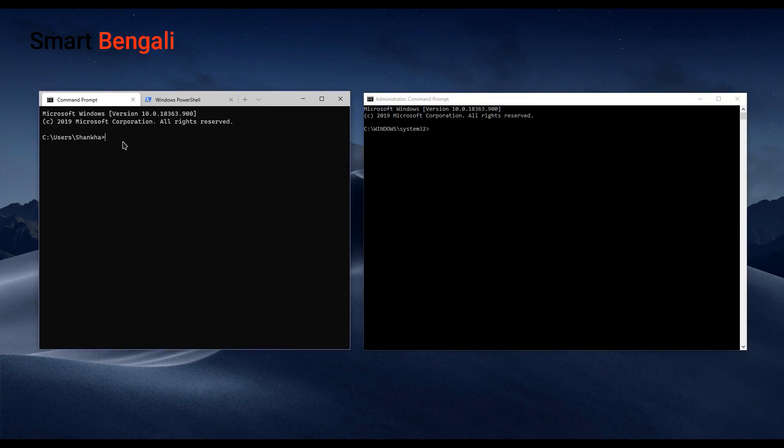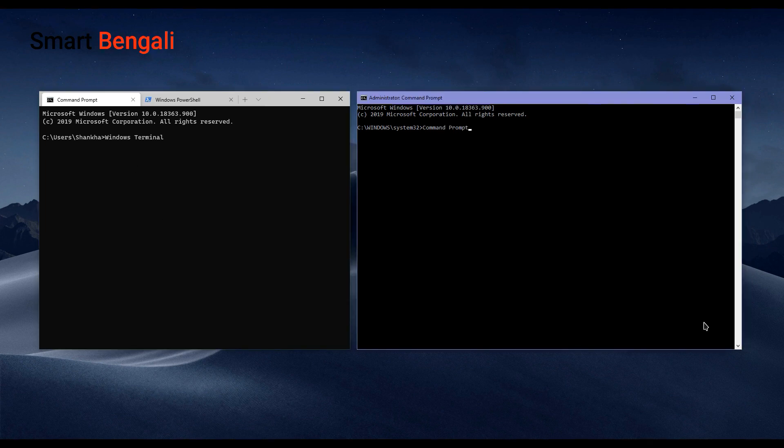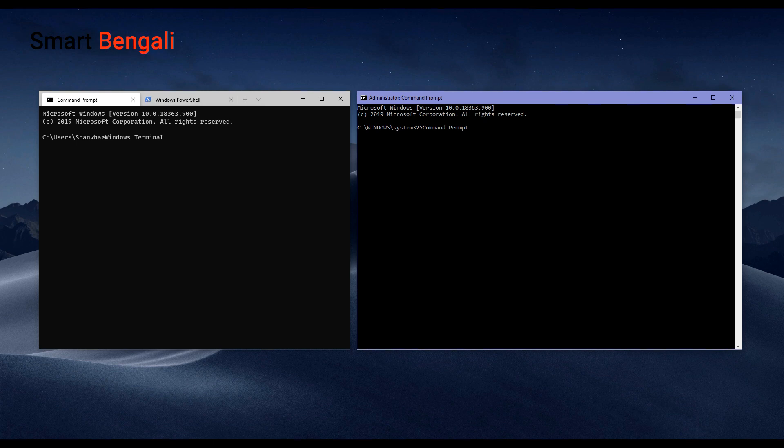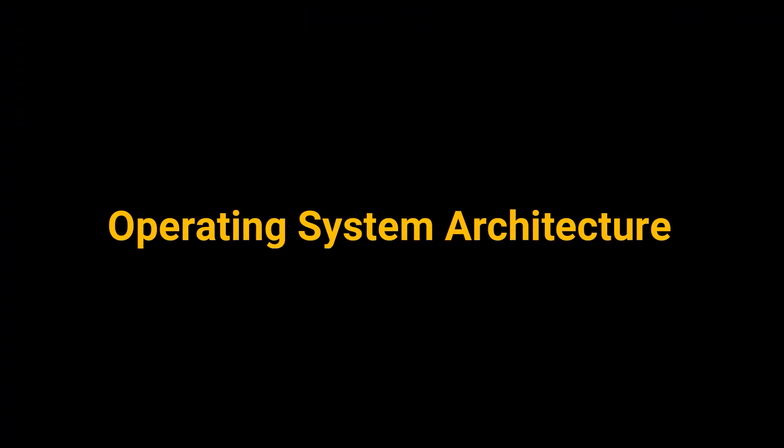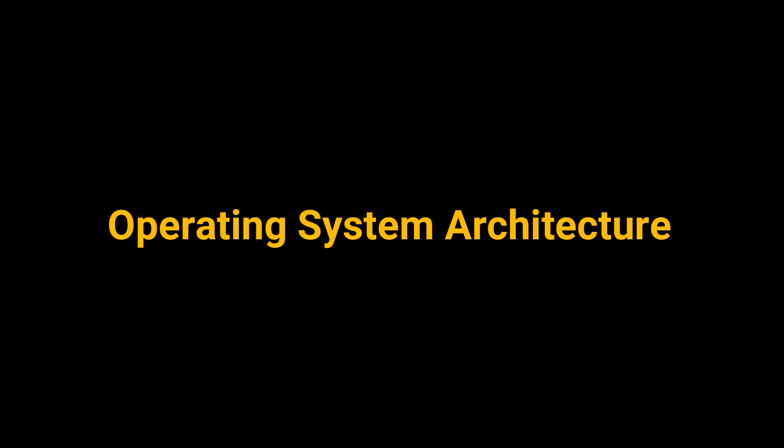But the thing is technically terminal and the command prompt isn't the same thing in all scenarios. In order to understand this, you need to know a little about operating system architectures. So let me give you a quick head start about operating systems. In a broad sense, operating system software architecture can be shown into two components, Kernel and Shell.